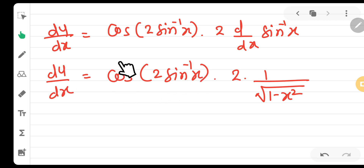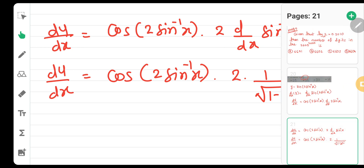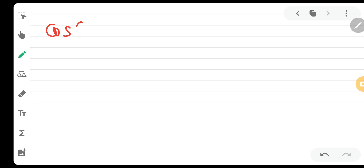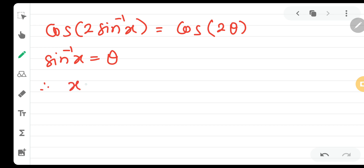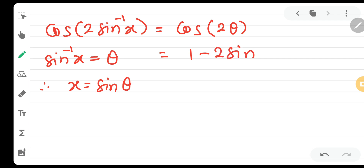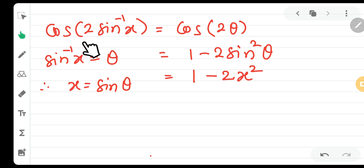The only remaining problem is simplifying cos of 2 sin inverse x. We assume that sin inverse x equals theta, so this becomes cos of 2 theta. Since sin theta equals x, we use the identity cos 2 theta equals 1 minus 2 sin squared theta, which gives 1 minus 2x squared.